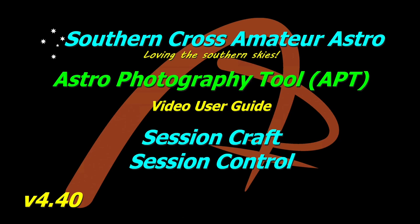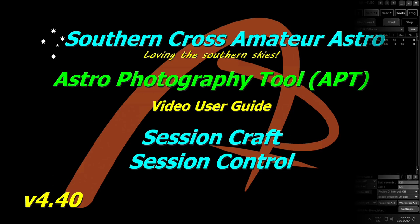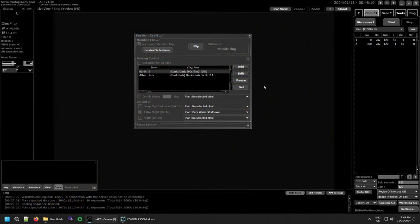Hi all, welcome to Southern Cross Amateur Astro and our video user guide to APT. In this one we're going to be looking at session control, which is part of session craft. It's had a lot of updates for version 4.40 and it makes it easier to do a lot of things you might want to do with your imaging sessions. Session control is the middle section of session craft and it's quite a powerful tool.